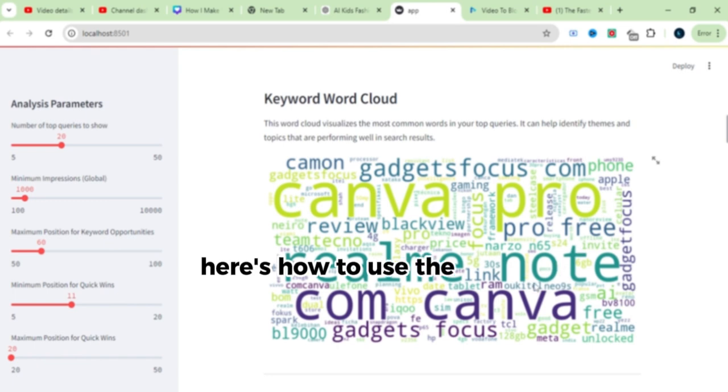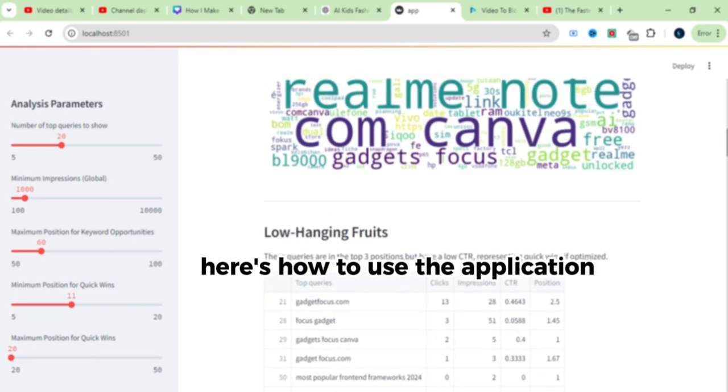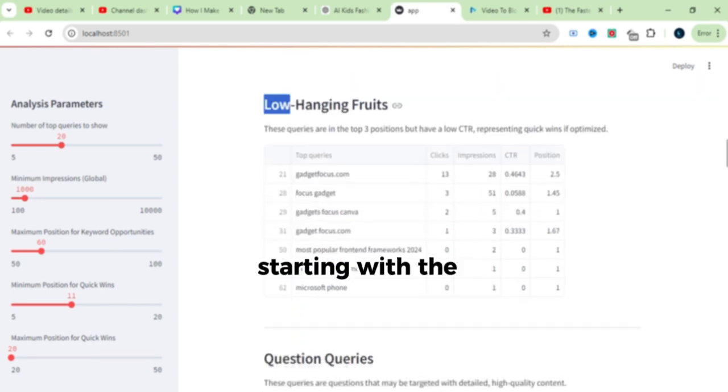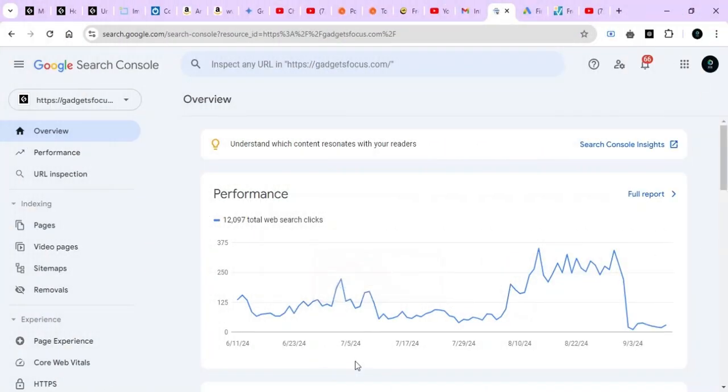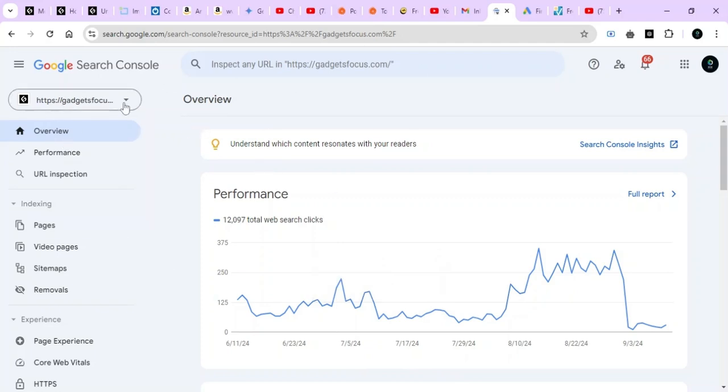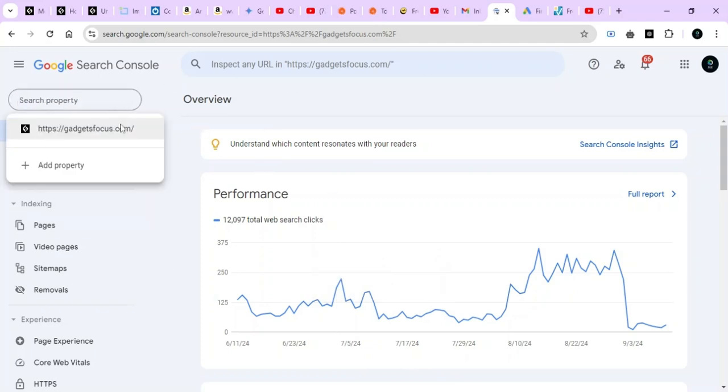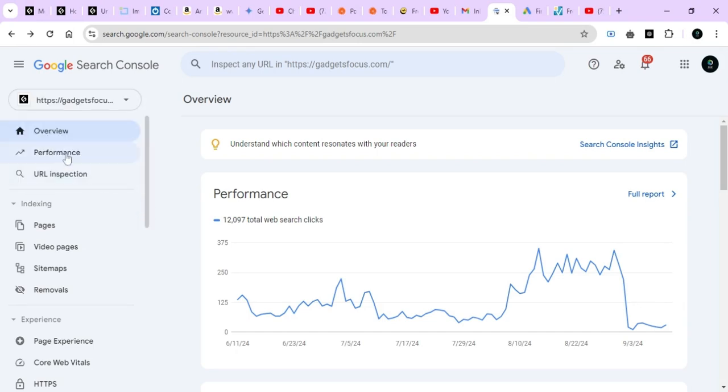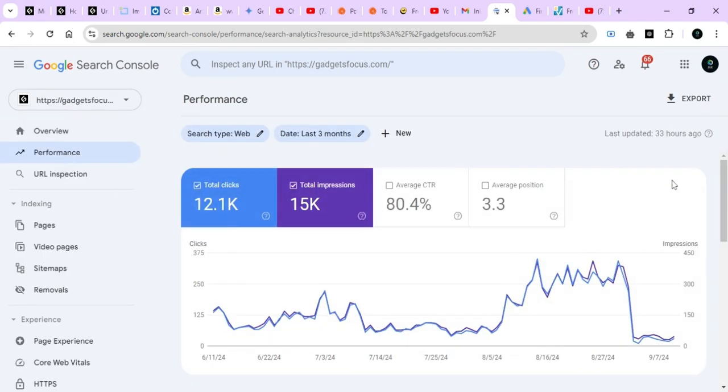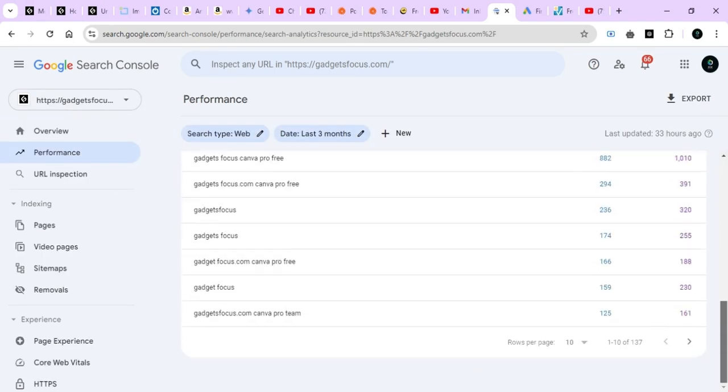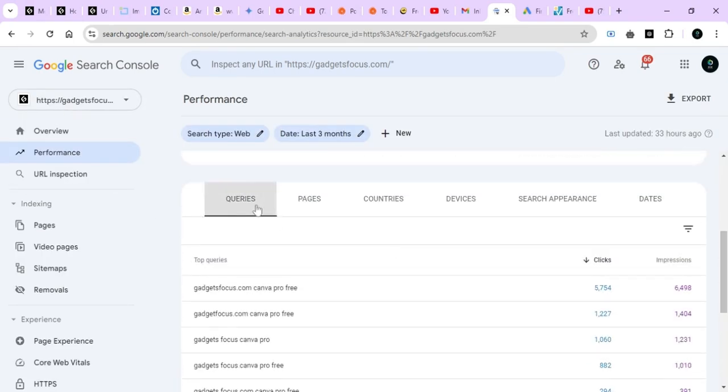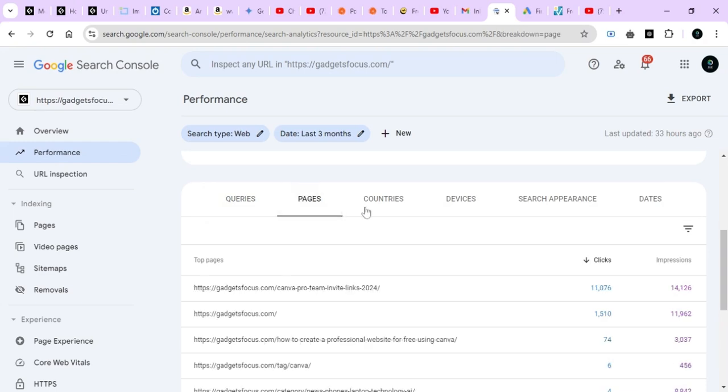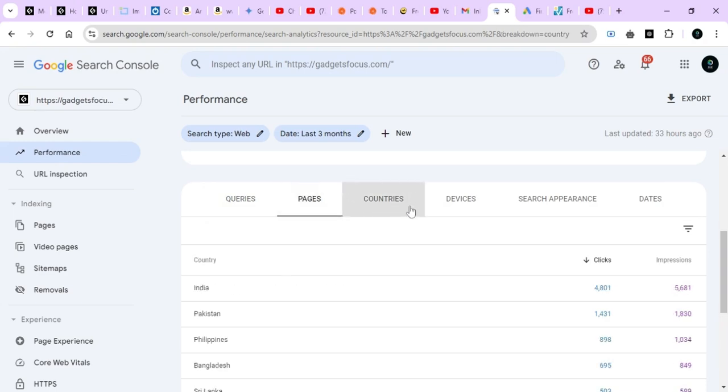Here's how to use the application, starting with the basics. First, navigate to Google Search Console and select your website. From there, go to the Performance section. As you scroll down, you'll encounter various data including queries, pages, countries and more.